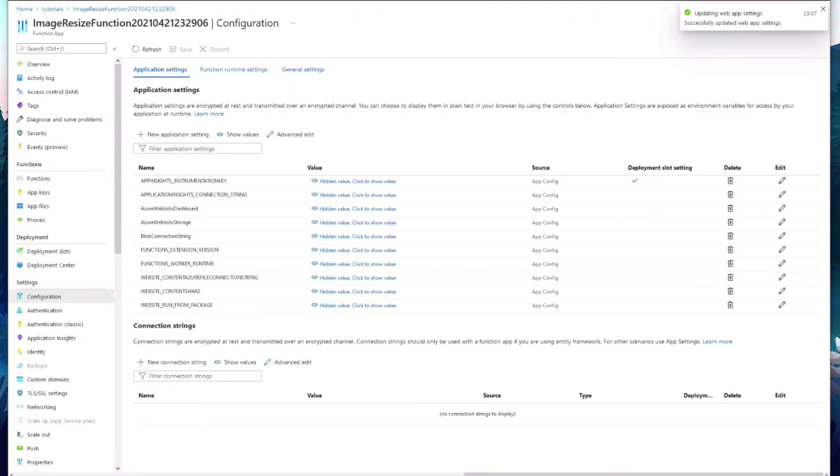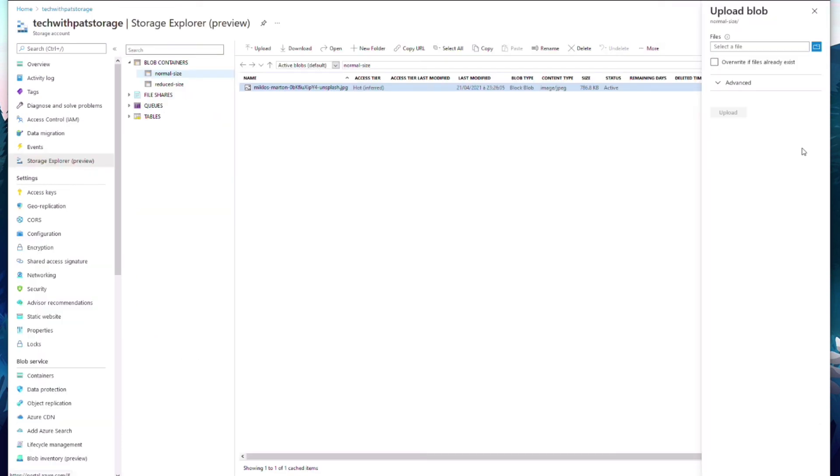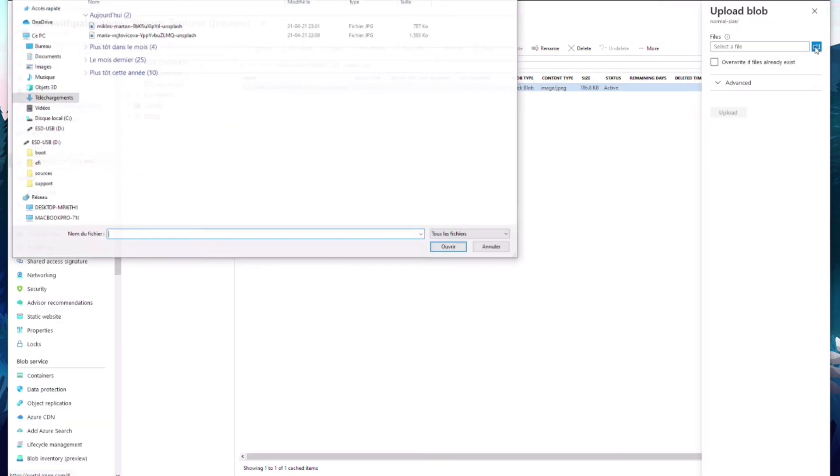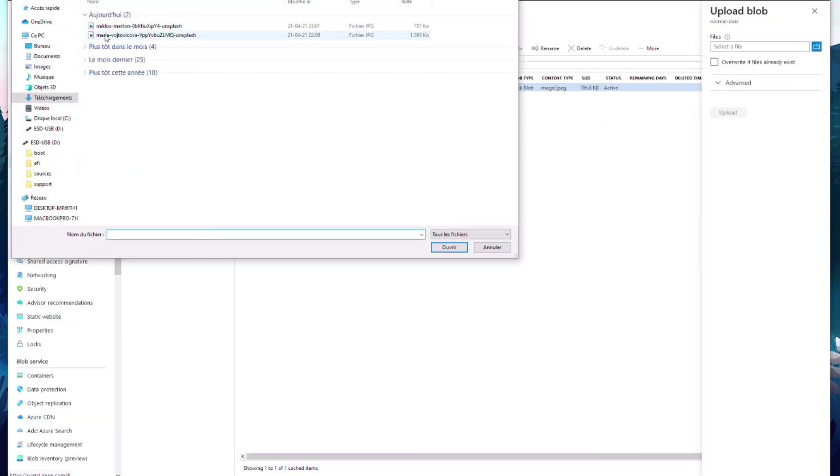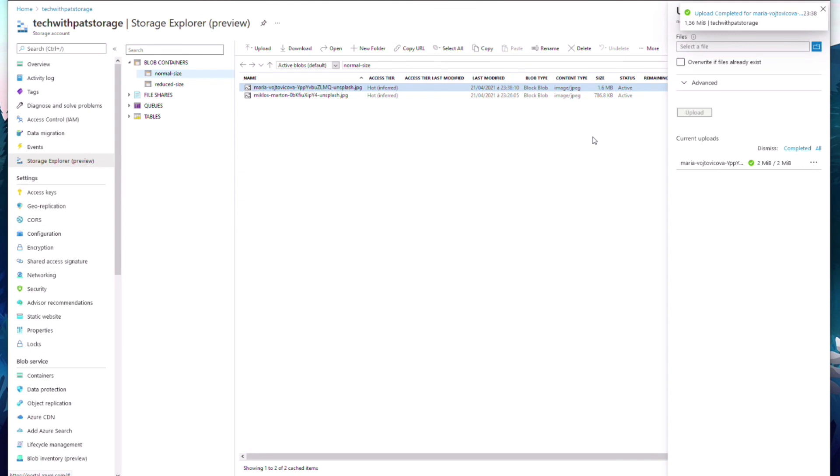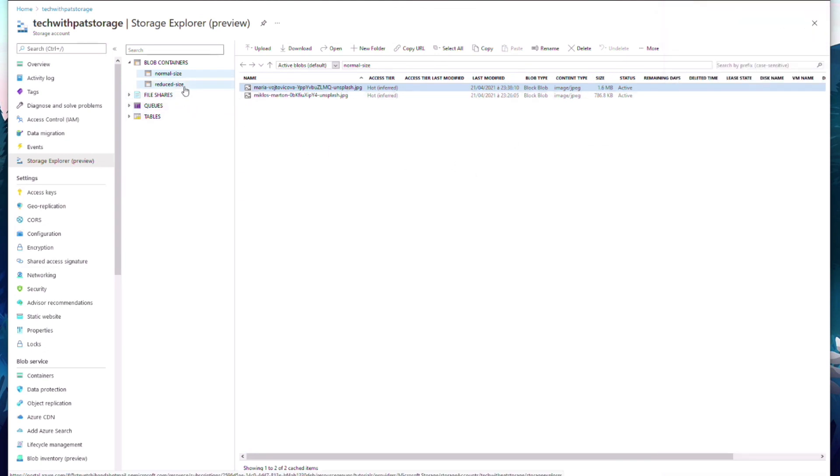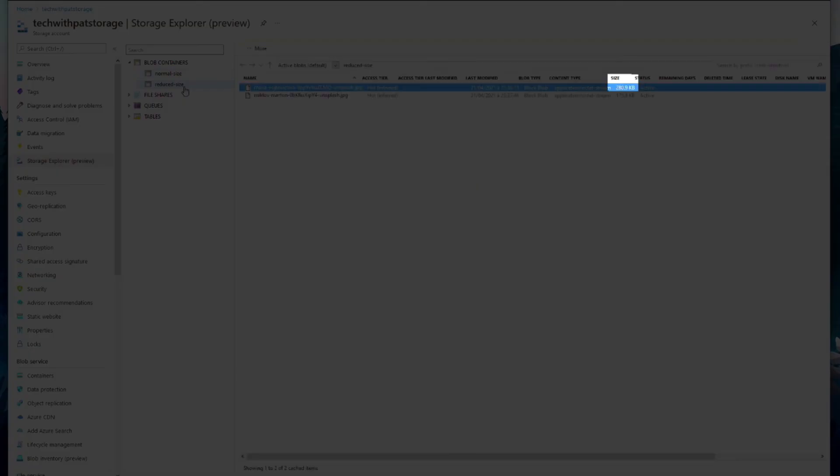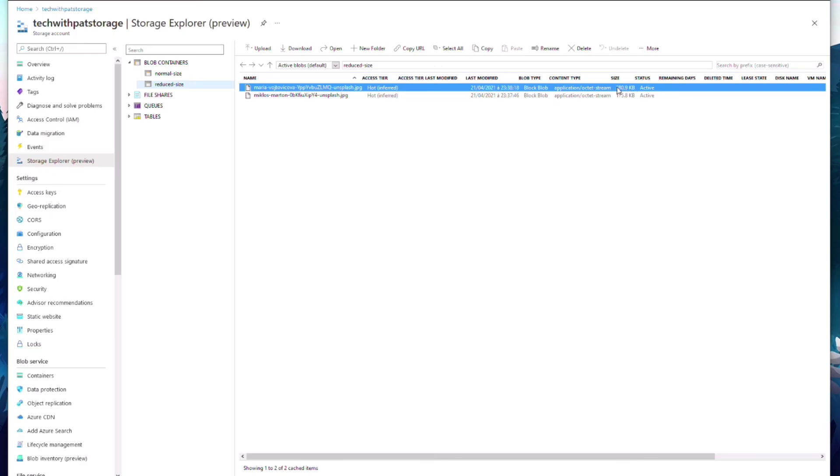We can test the app in Azure. Let's go back to the Storage Explorer. I upload a new image in the normal size container. Let's check in the reduced size container. You can see the new image is smaller than the original.